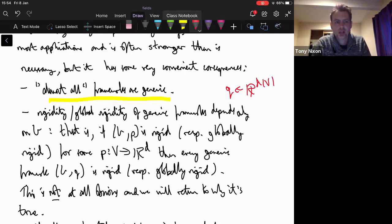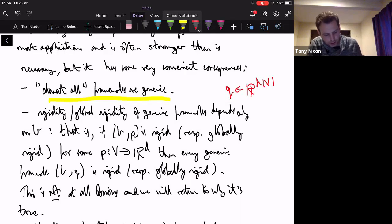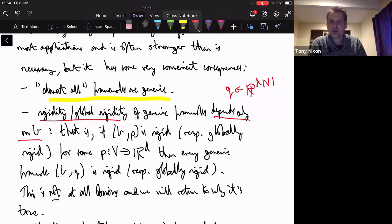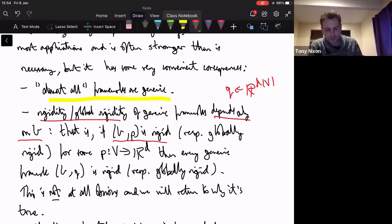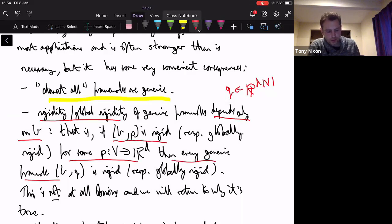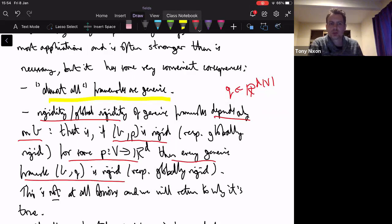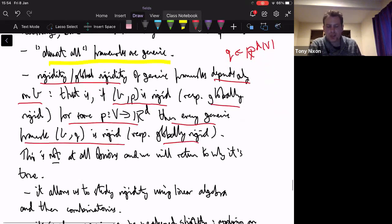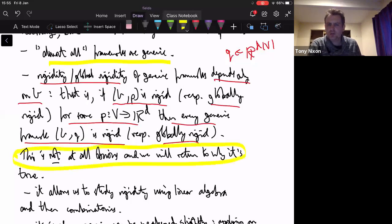The crucial thing — which we haven't proven yet — is that the generic assumption allows rigidity and global rigidity to depend only on the graph. If (G, p) is rigid for any p then every generic framework is rigid too, and the same is true for global rigidity. There's a catch: none of this is obvious. The rigidity result is not so hard and we'll come back to understand why it's true; the global rigidity case is a very deep result that we won't even attempt to prove. The generic assumption allows us to study linear algebra and then move to combinatorics.